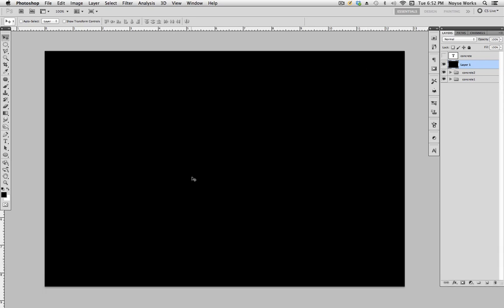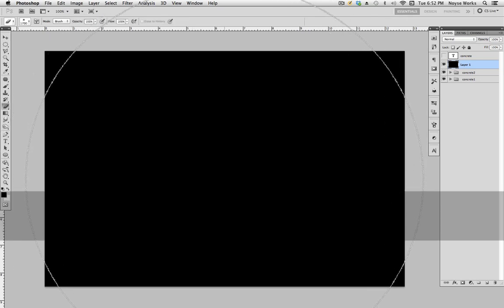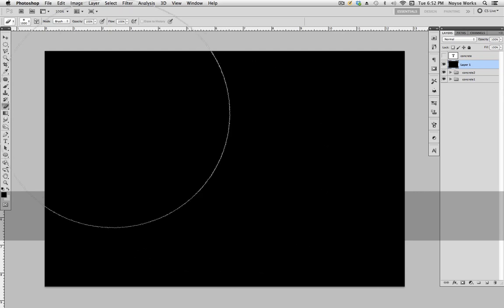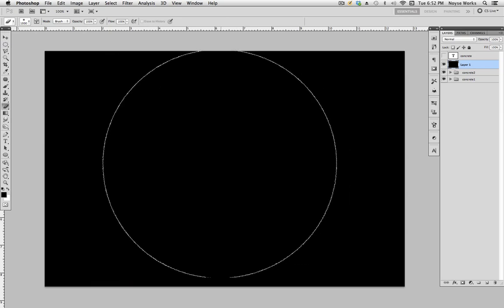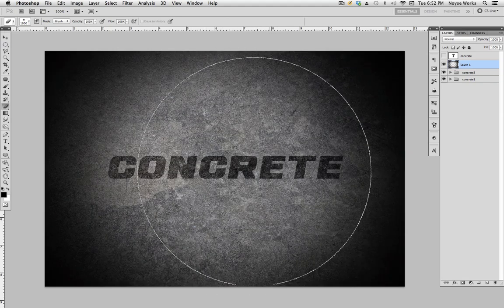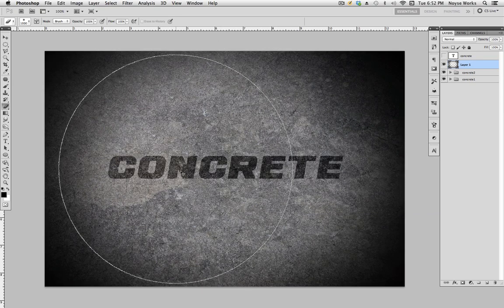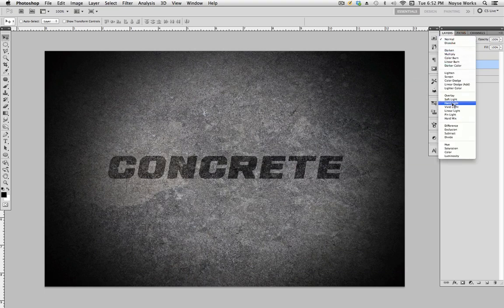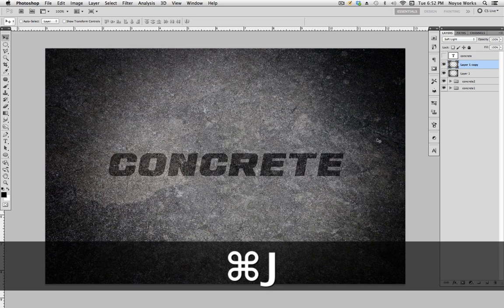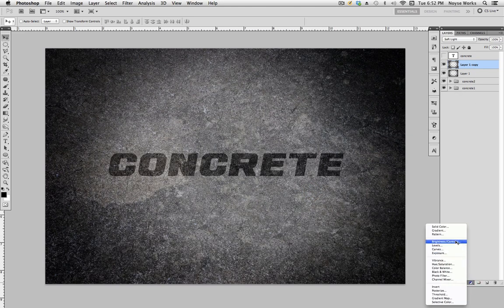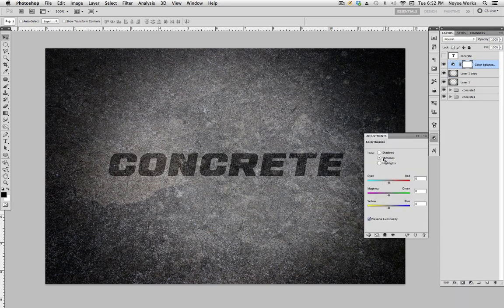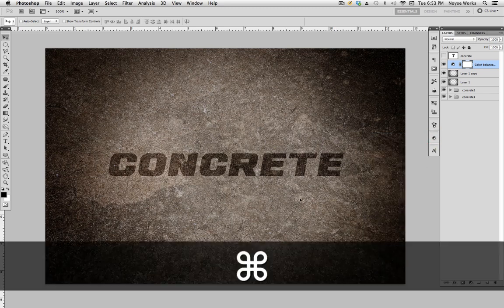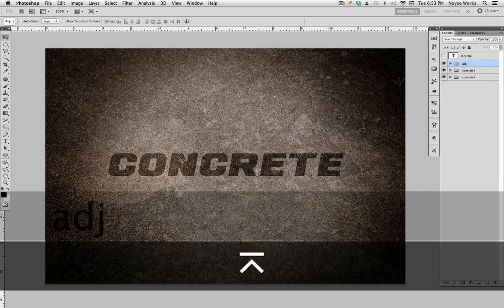Select the Eraser tool — shortcut is the letter E. Bring the brush size up and make sure hardness is all the way down. We're basically creating a vignette by erasing the center. Go back to the selection tool and change this layer's blending mode to Soft Light. Duplicate it to make two copies, then go to Color Balance and change the midtone to a reddish-yellow to give that brown tint. Click save.